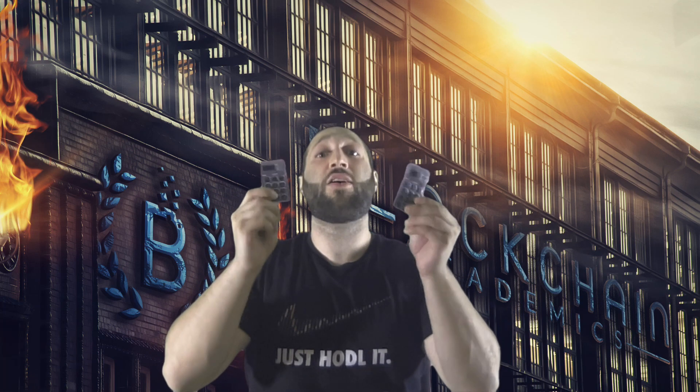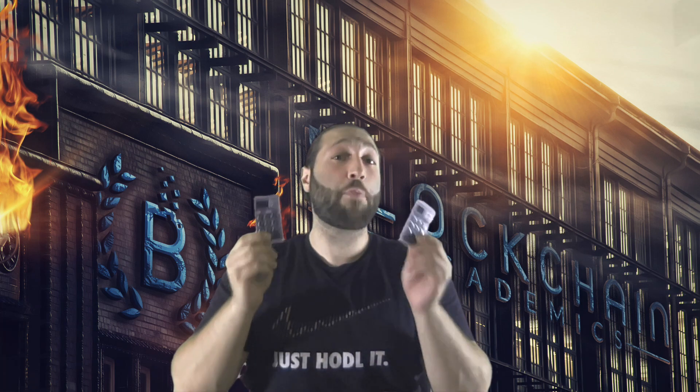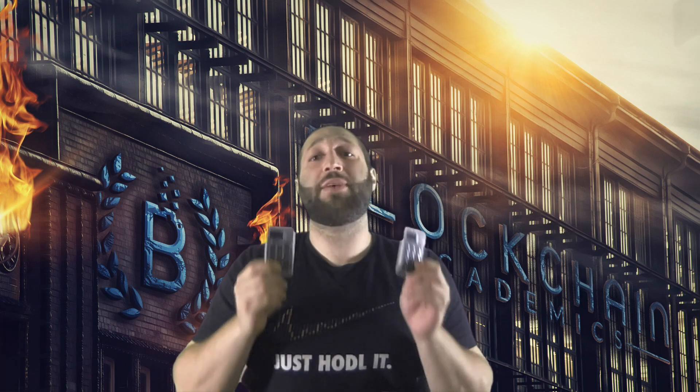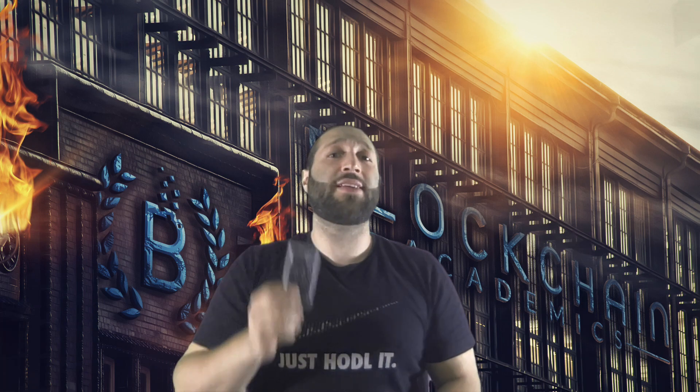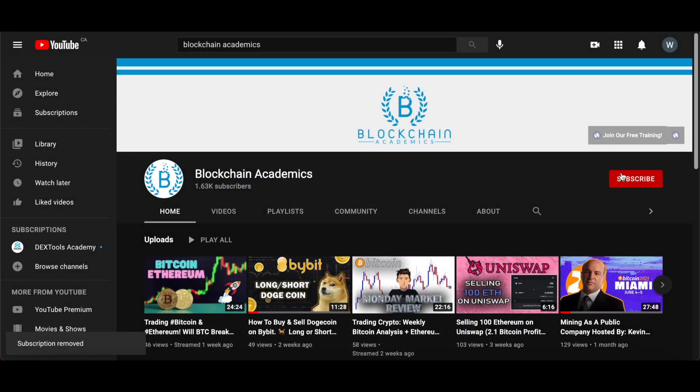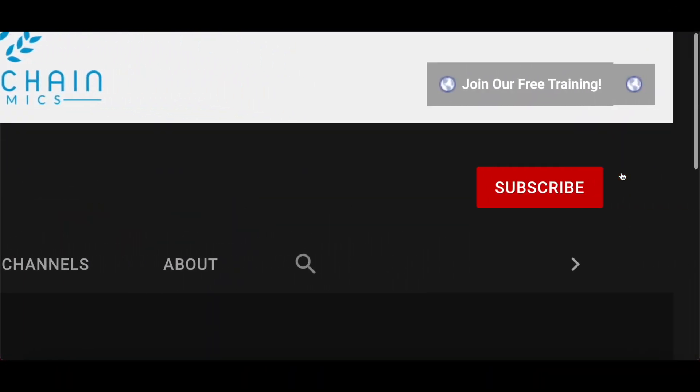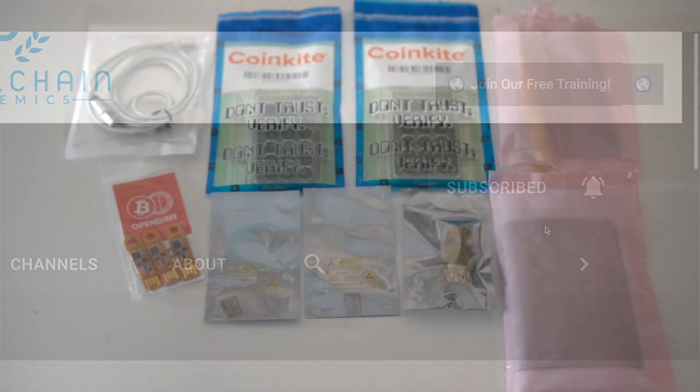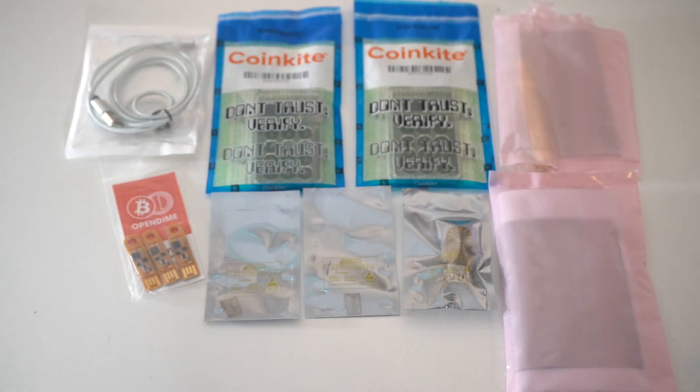Hey, it's Wild Blockchain Academics and today we're going to be reviewing the Cold Card Hardware Wallet, the most secure Bitcoin wallet out there. I'm excited to review this. Let's go right to the unboxing. Make sure to like, comment and subscribe. Make sure to hit that notification button so you don't miss out on any cryptocurrency news, opportunities or giveaways. Let's get right into it.